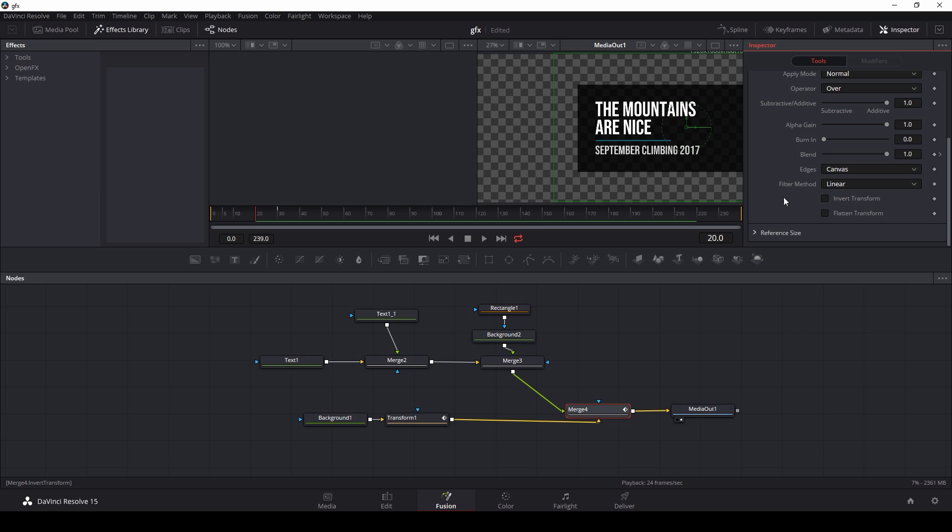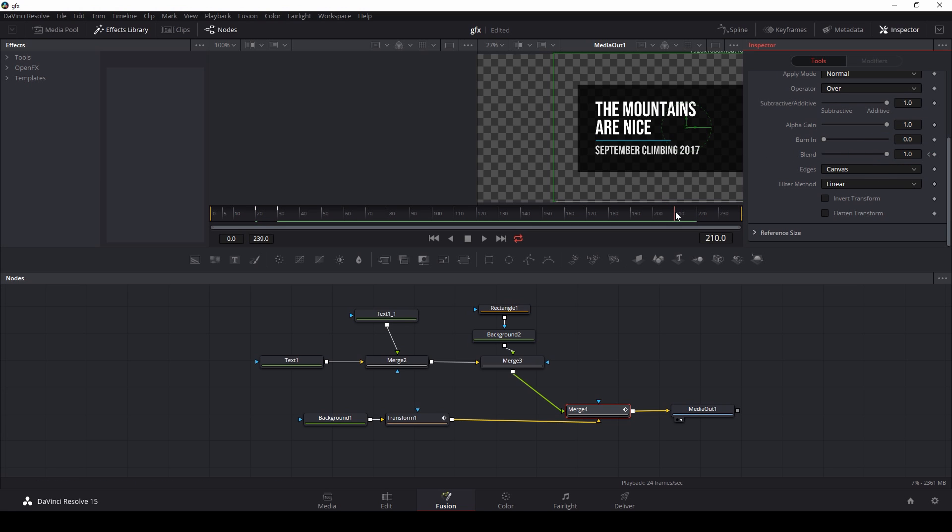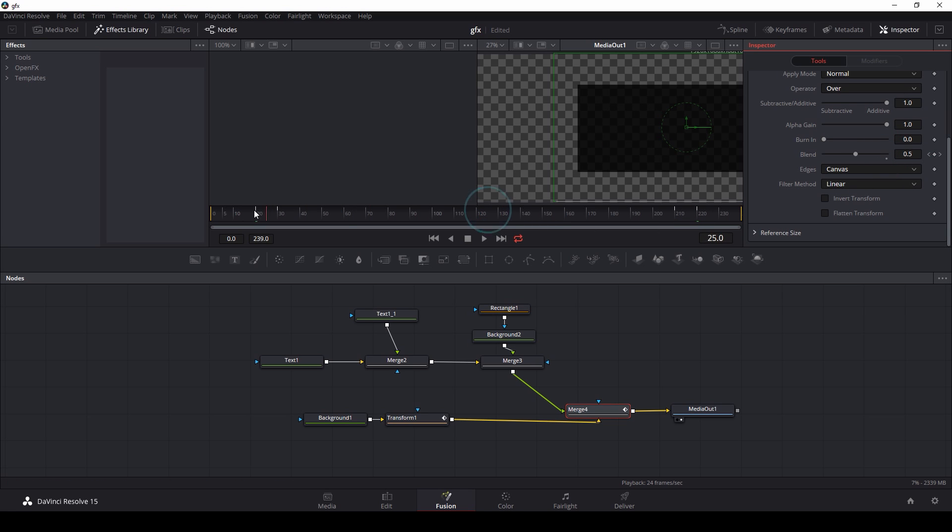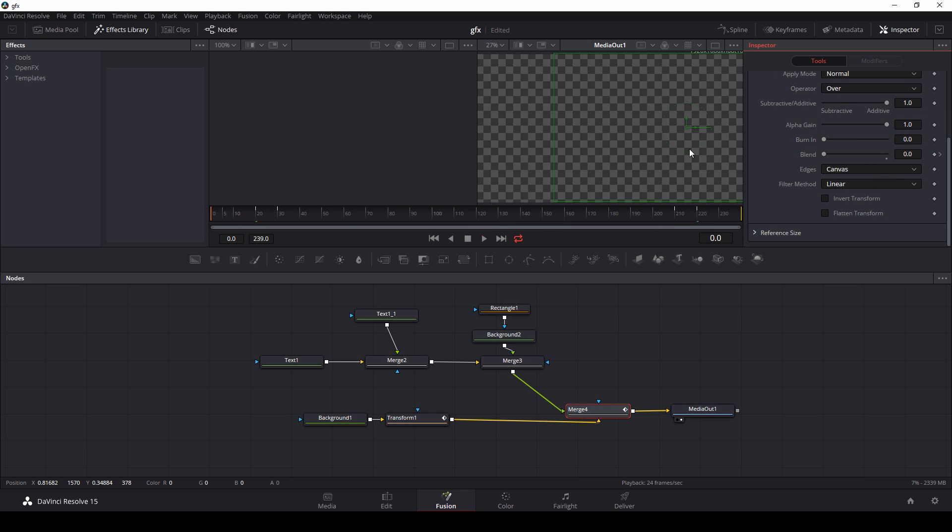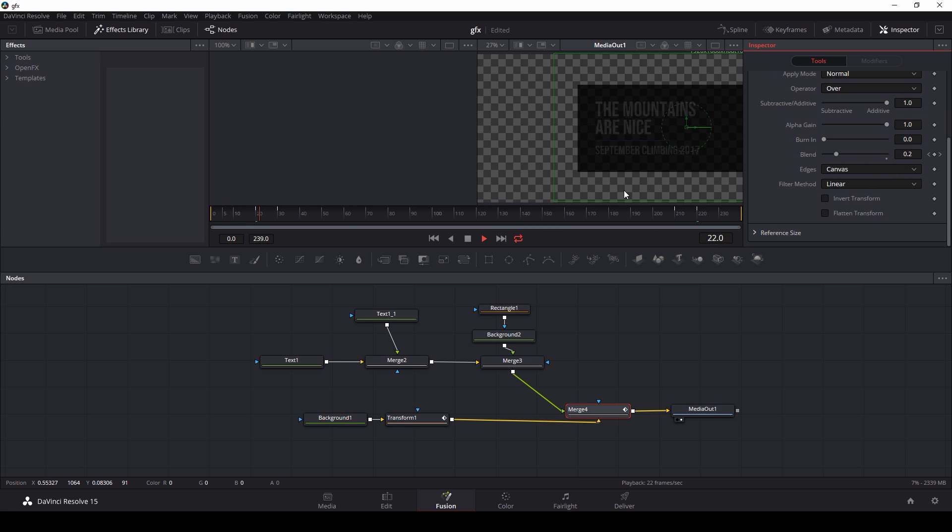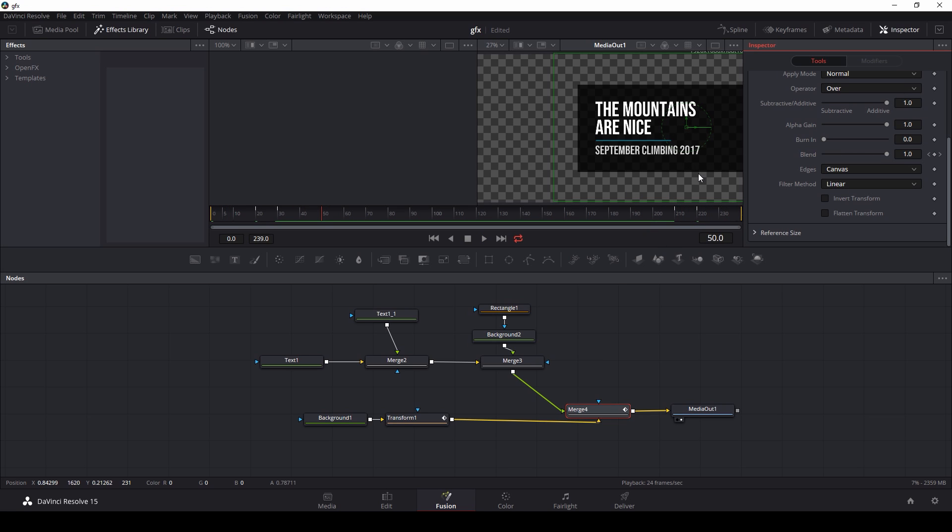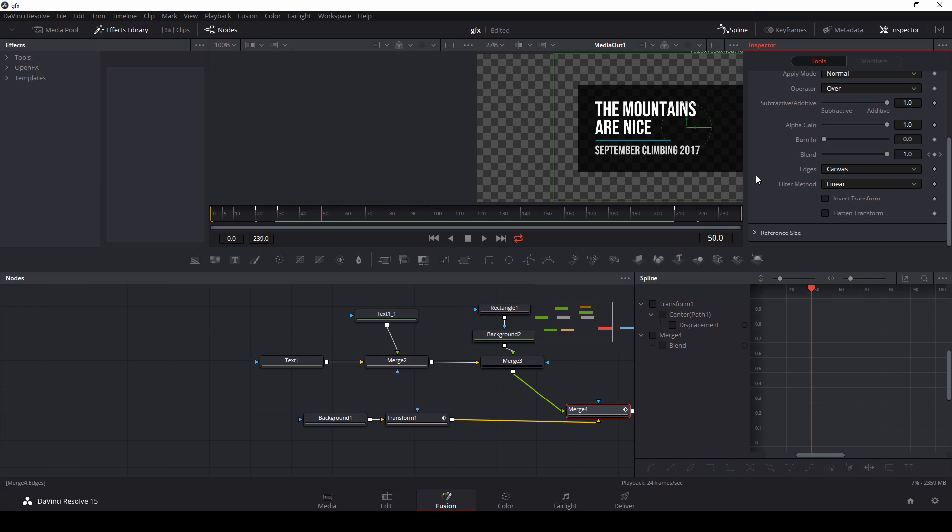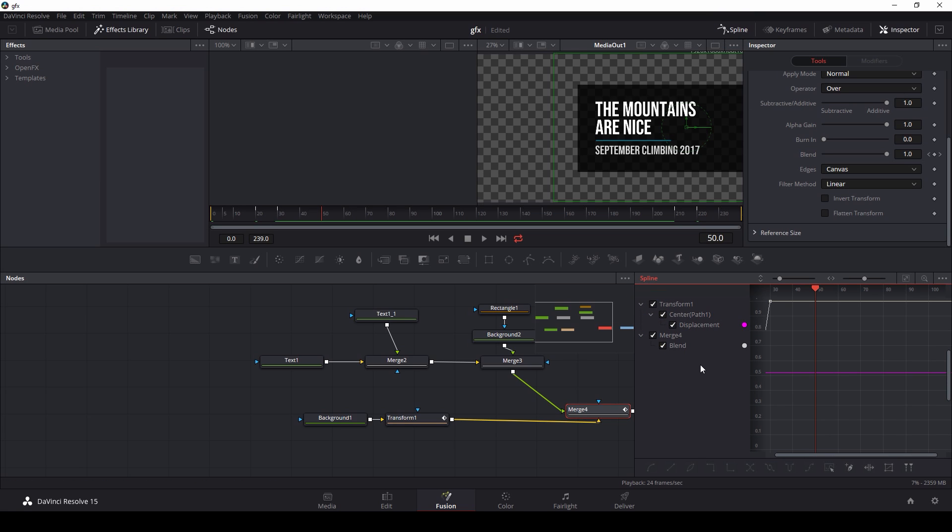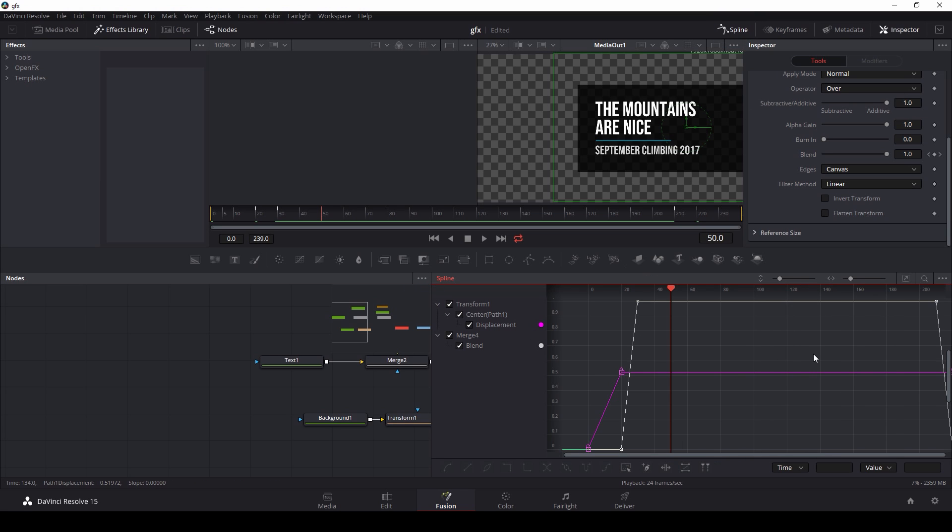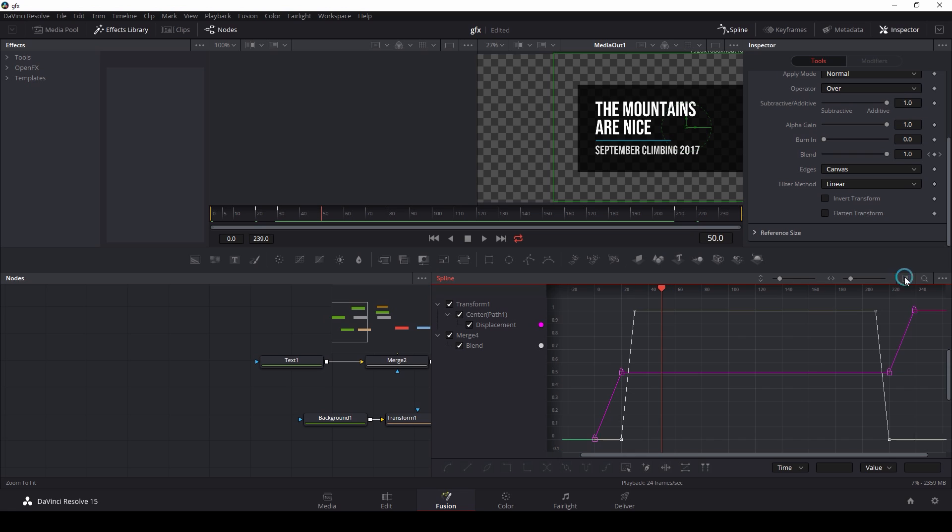Same thing at the end. Set a keyframe at 210, and then at 220, blend all the way down. So now we have this coming in. Yeah, so we have the basic animation. Let's smooth it out a little bit. I'm going to grab the spline panel and select everything, give us a little bit of room here, and I'll hit this button right here that will focus all of our keyframes.